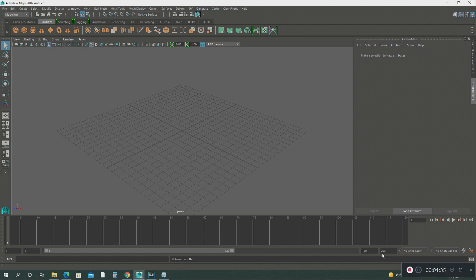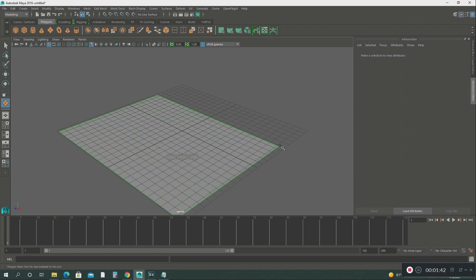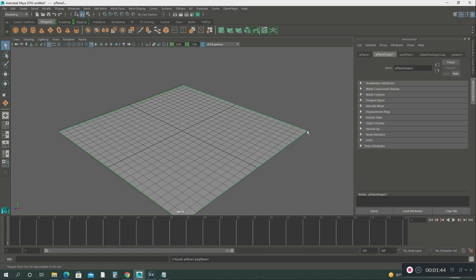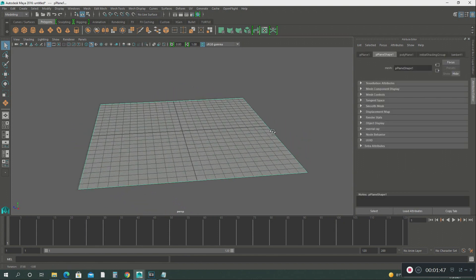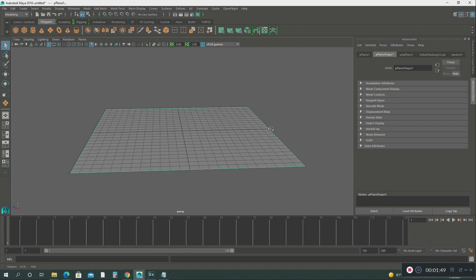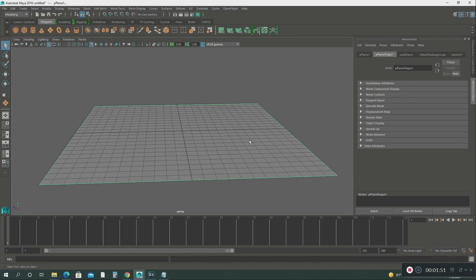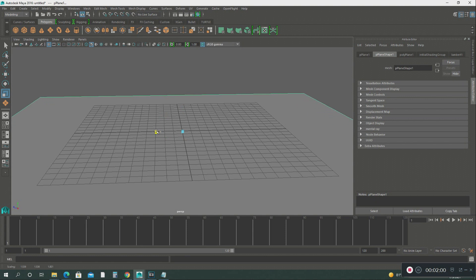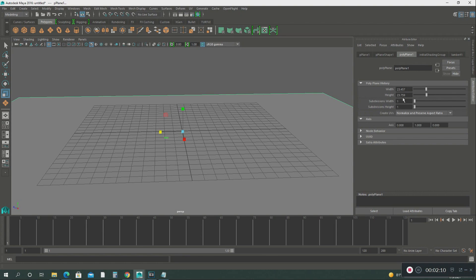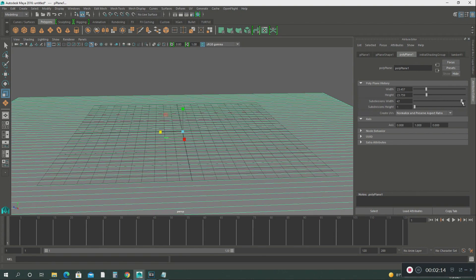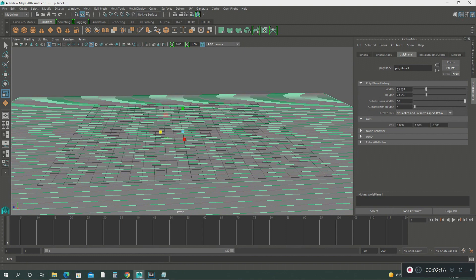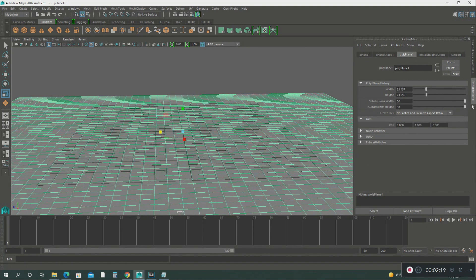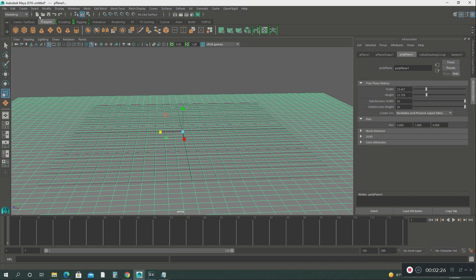The first thing we do, we're going to create a plane. We're going to turn it around this way and scale it out just a little bit. Then we're going to add the subdivisions. We're going to create 50 by 50.